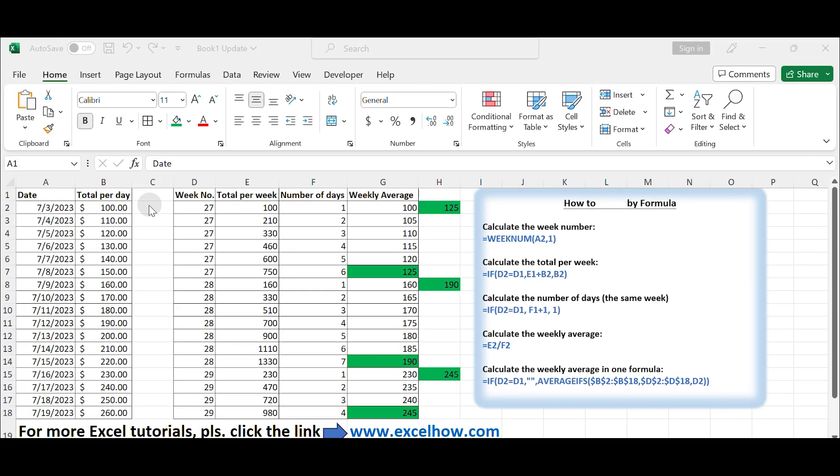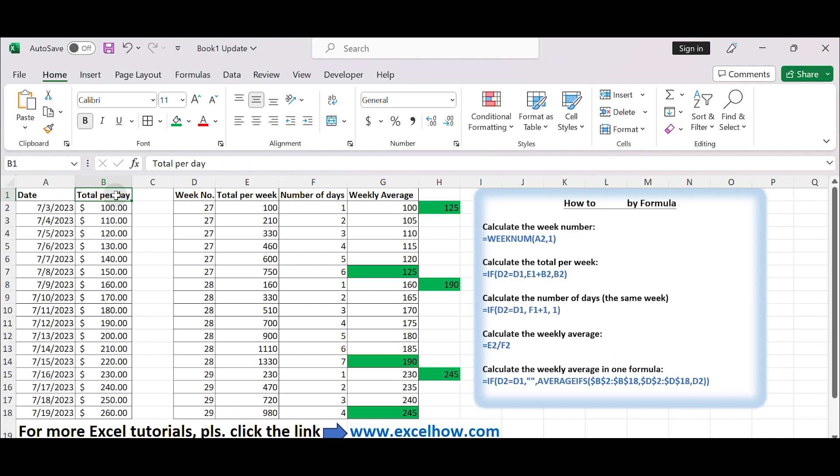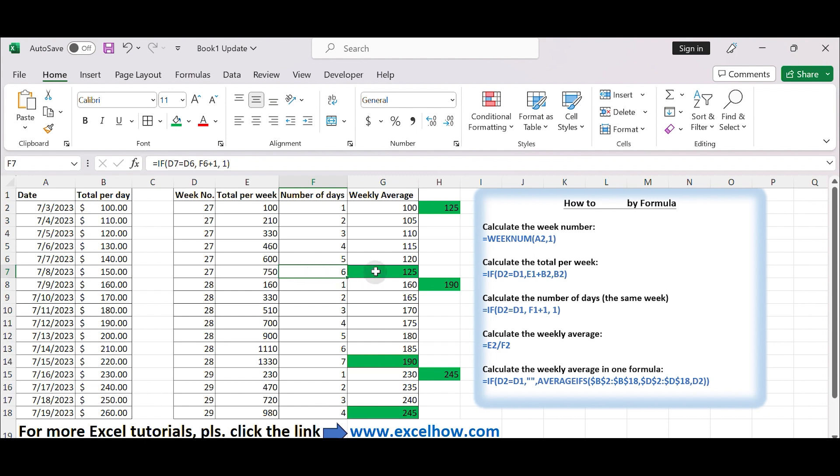Hello everyone and welcome to my channel. In this video, we will learn how to calculate weekly averages based on dates and values within a week. Weekly averages represent trends and patterns in data. Instead of dealing with daily values, you get a single value for each week, making it easier to identify overall trends. Let's get started.